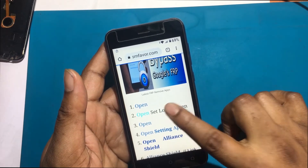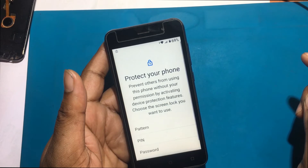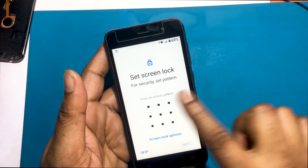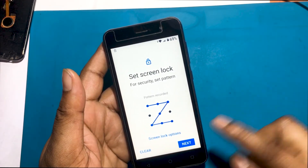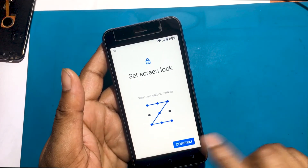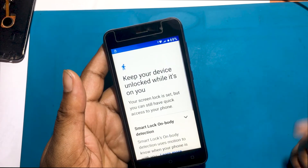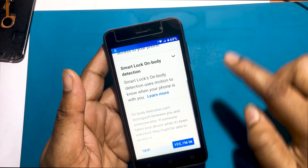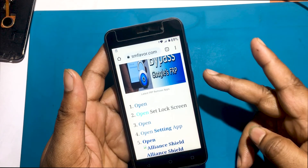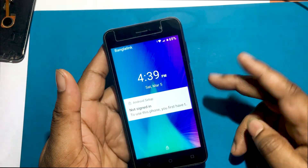Click Open Set Lock Screen. Set a new password or pattern lock.